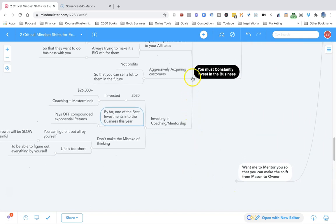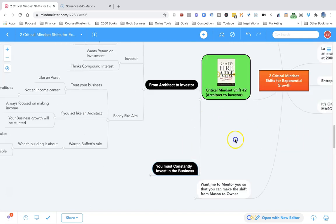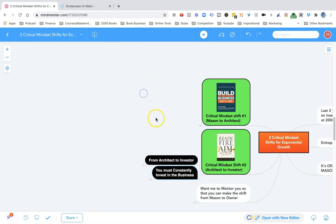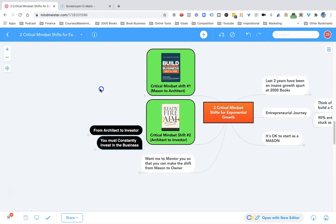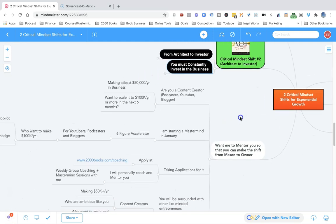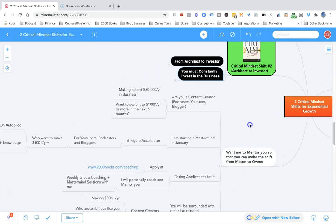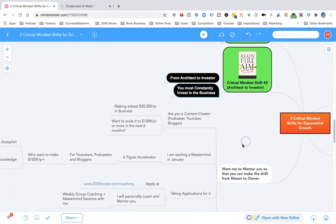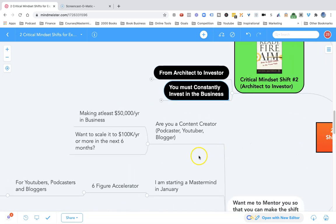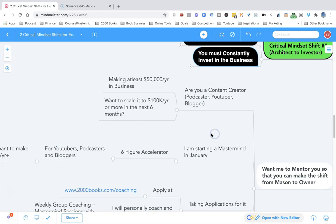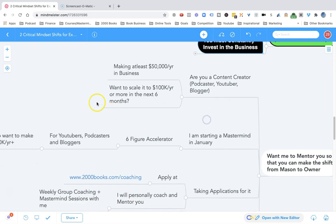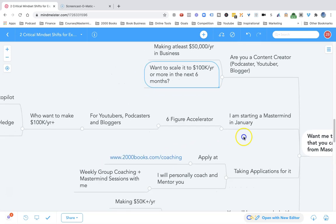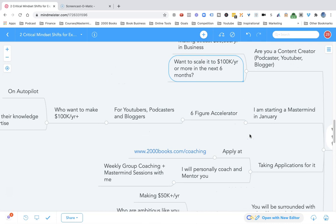If you are serious about building your business, if you want to grow your business exponentially fast, I'm opening up my mentorship program where I will literally show you how to make the shift from mason to owner. If you are a content creator, a podcaster, YouTuber, blogger, you're making at least $50,000 per year in your business and you want to scale it to $100,000 per year or beyond in the next six months, I am starting a mastermind in January called the Six Figure Accelerator.